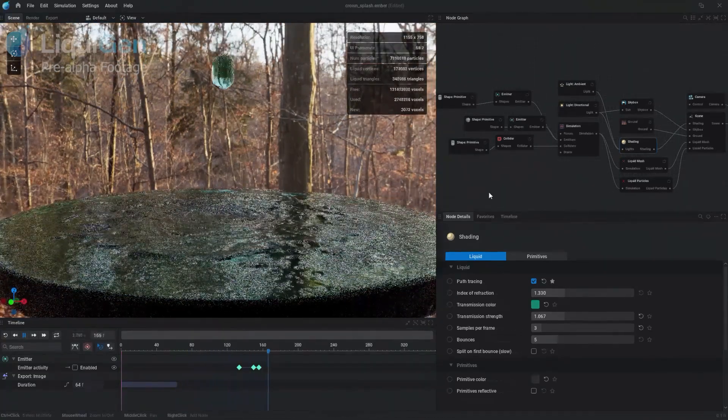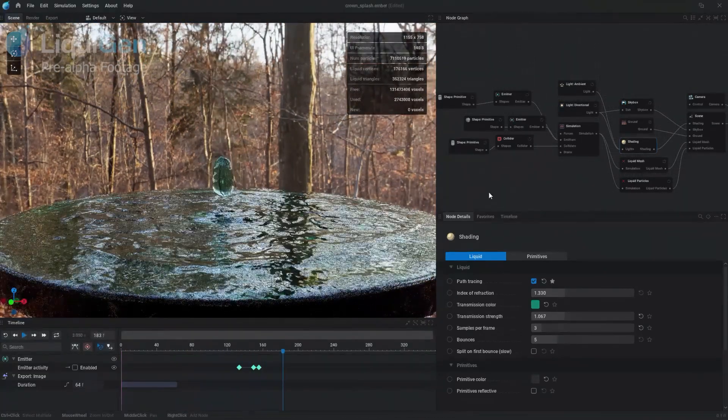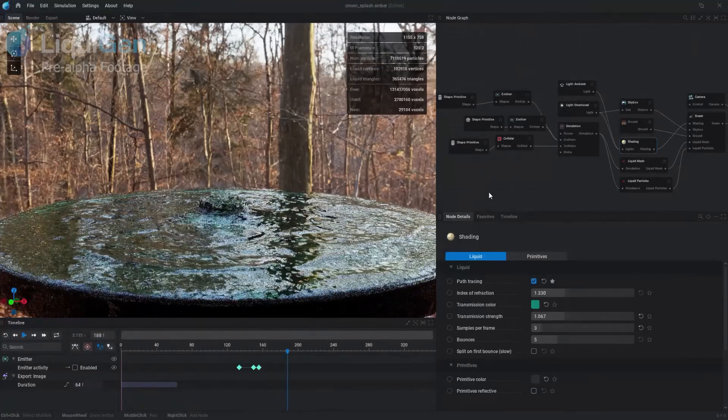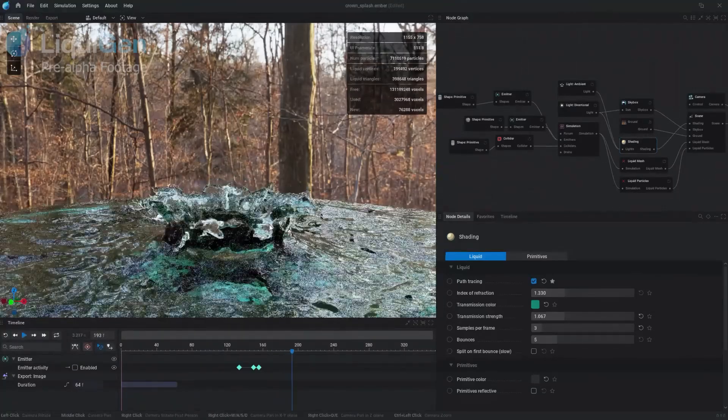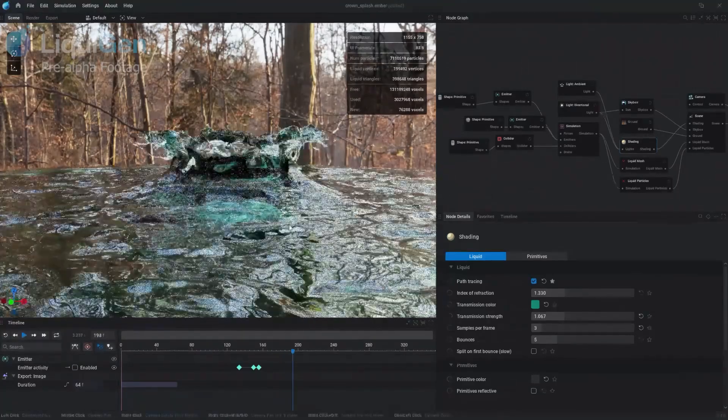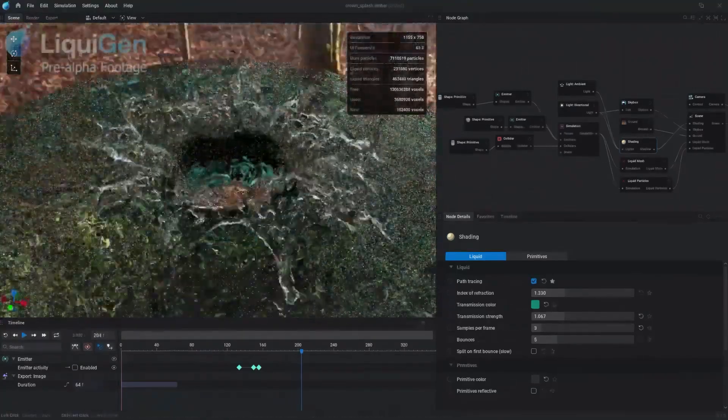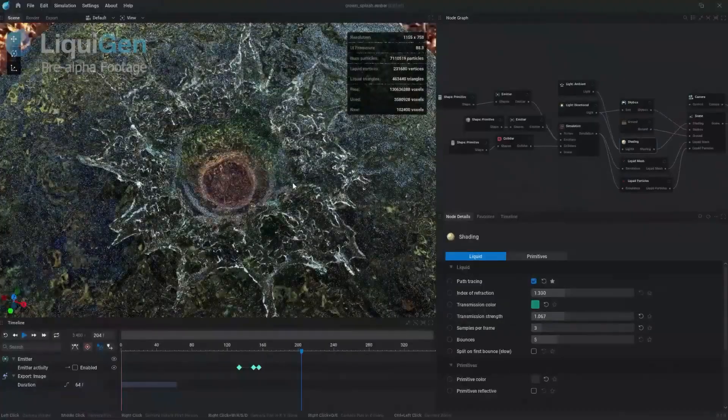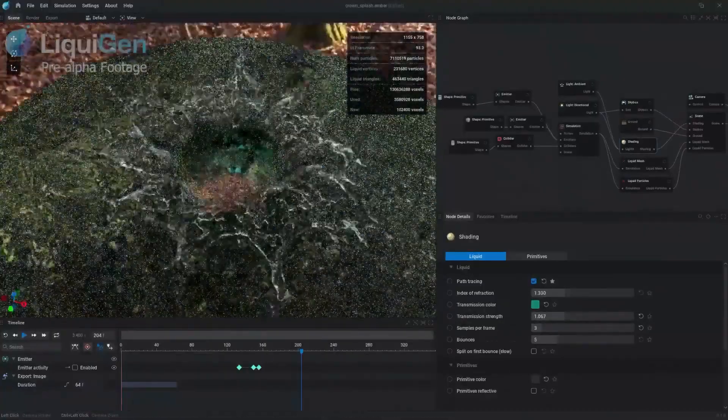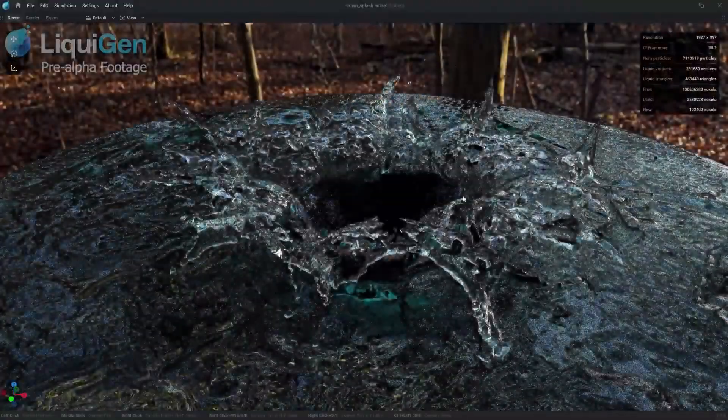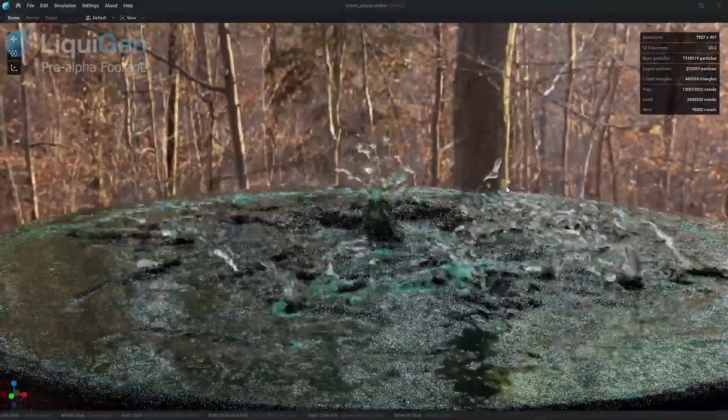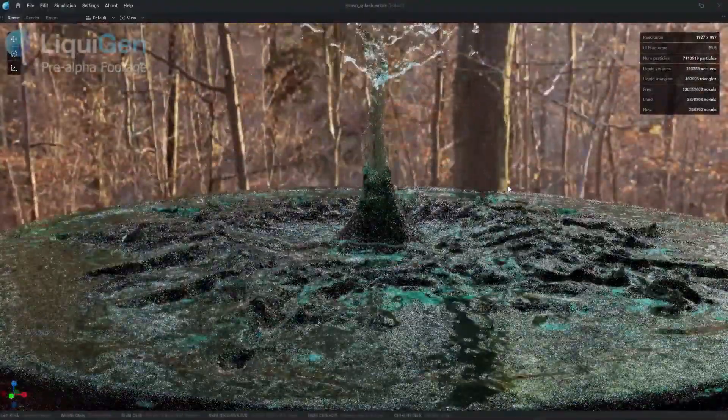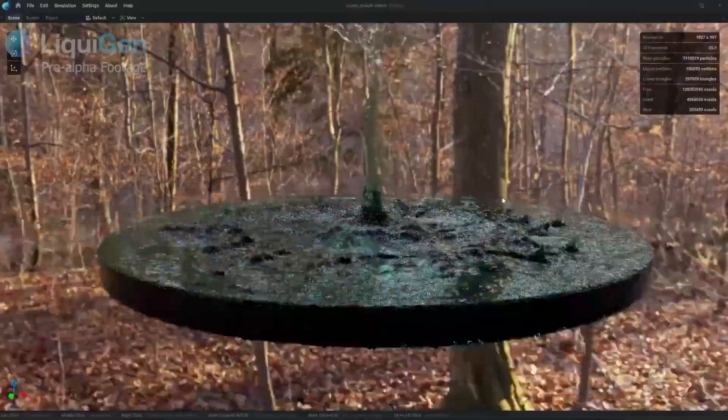I don't know how controversial this is, but they are to a certain extent practically the same - two real-time, node-based 3D simulation software, except that instead of fire and smoke, LiquidGen, as the name suggests, is for liquids.